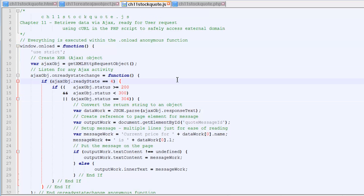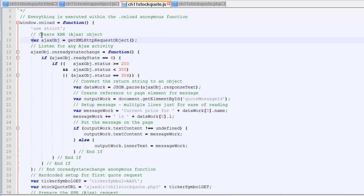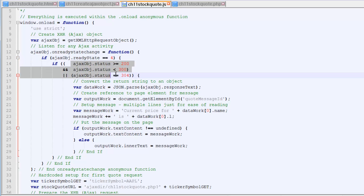Here's the meat of our JavaScript code. Notice that everything is executed within our onload anonymous function. So when the window is loaded, we create an Ajax object and we create an event listener for the onReadyStateChange, which means Ajax did something. This is pretty standard — basically saying, is the Ajax operation complete? Is it done?